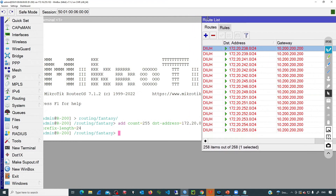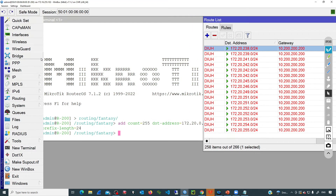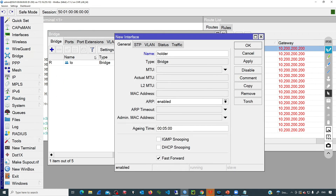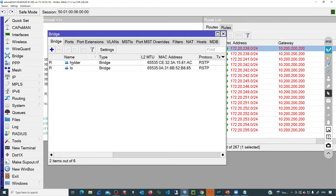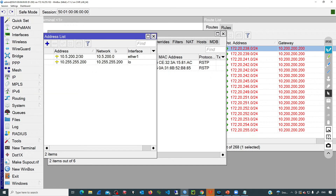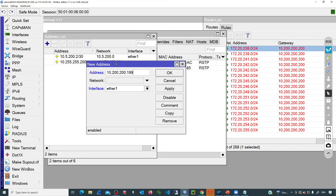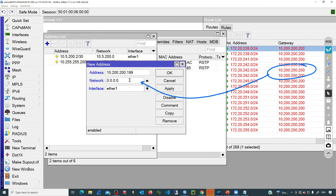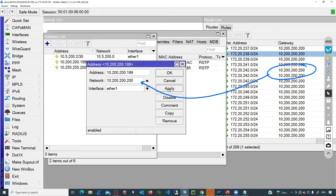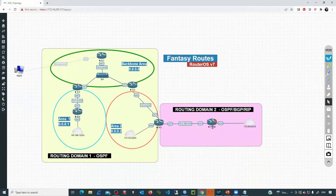Now we'll generate a loopback interface to activate all those routes. Go to bridge and add a loopback interface — call it holder. Then assign the IP 10.200.200.199 to that interface, and the network will be the IP configured as the gateway, making this a point-to-point address. After clicking apply, all those routes become active and are ready to be advertised. Now R200 has several fantasy routes in the routing table. We need to tell the BGP process to advertise those networks to R5, the BGP peer.